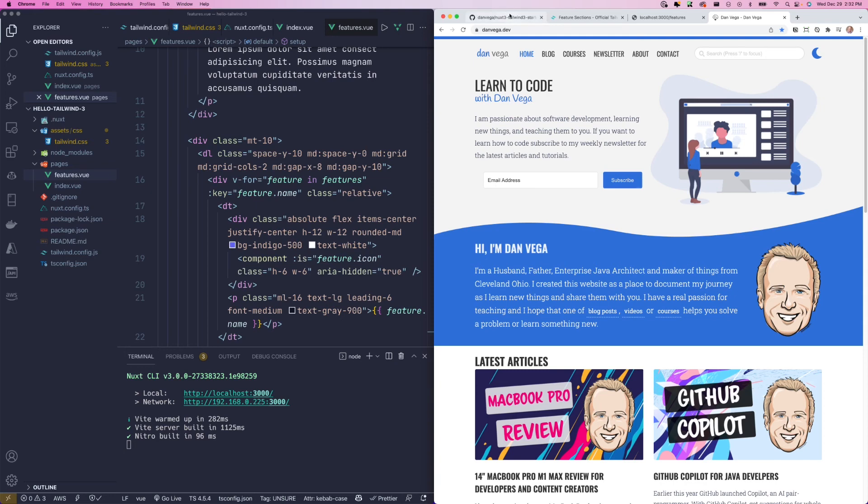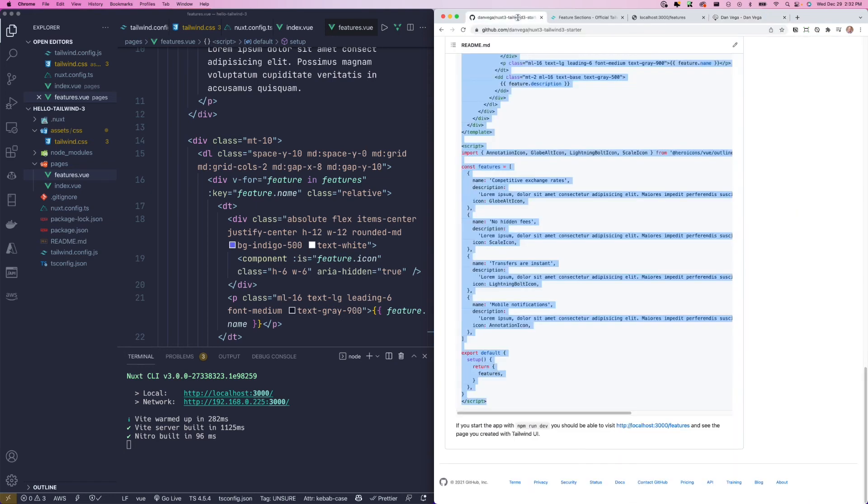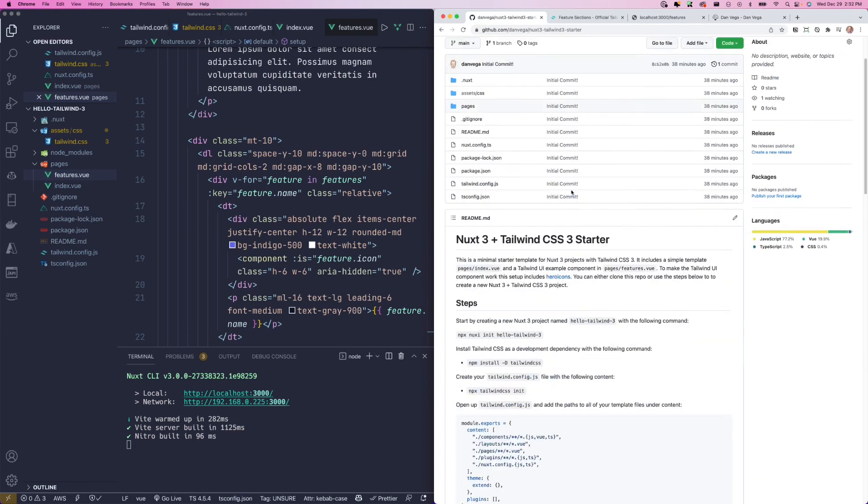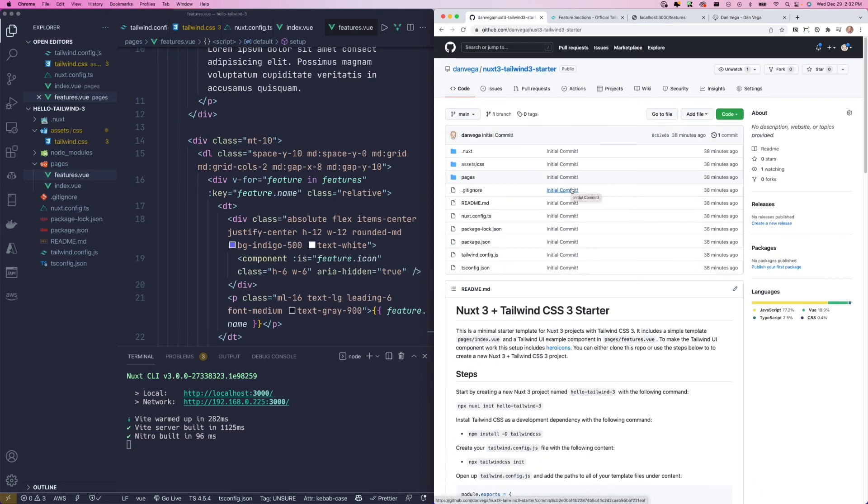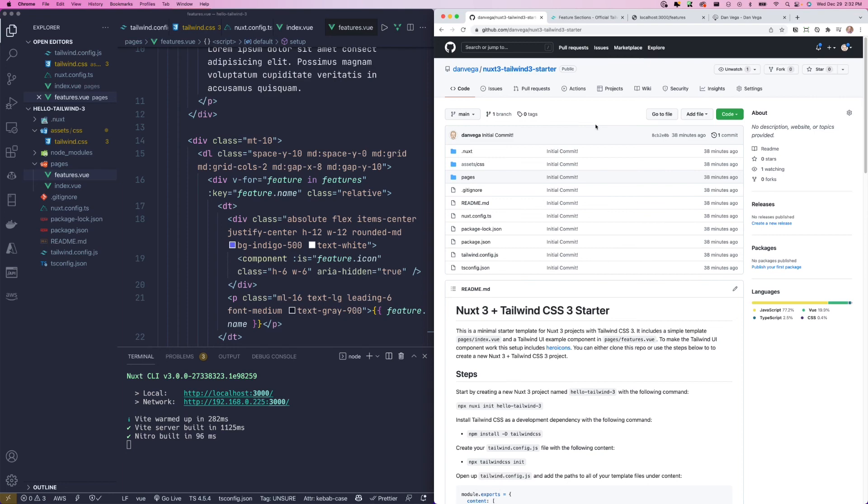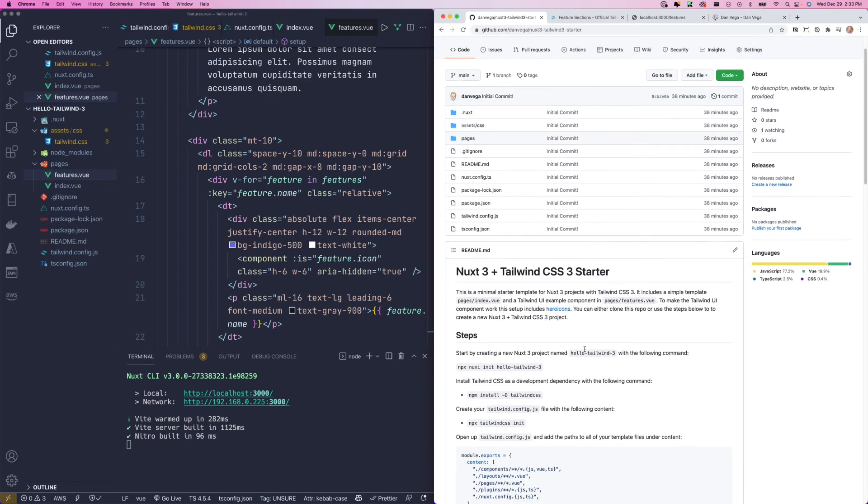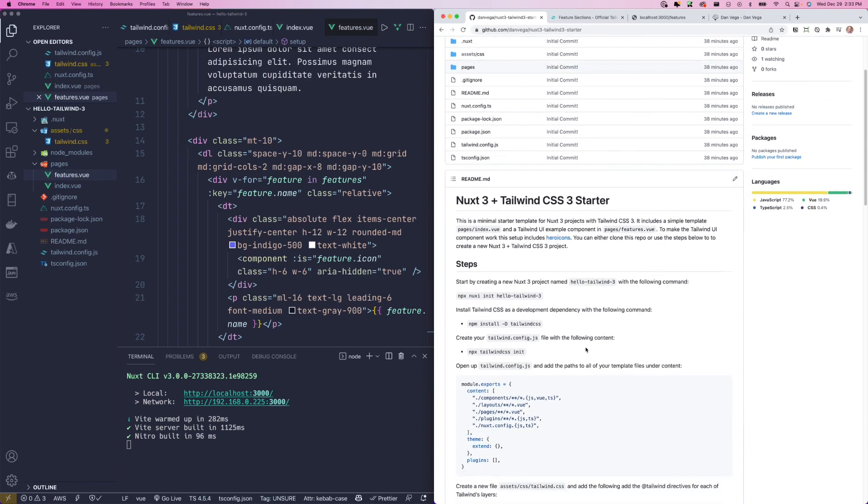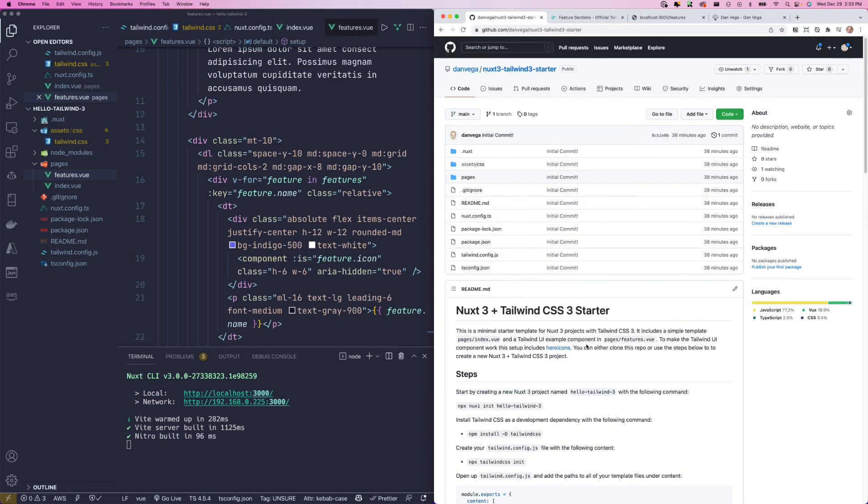So again, I think the best thing to do is check out the repo. The link for this will be in the description below. You can do one of two things. You can just clone this and you're ready to go. You don't have to do anything or go ahead and follow along with these steps. And you should be able to create a project just like I did.